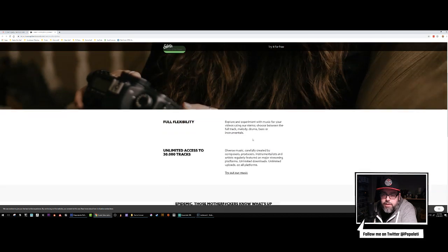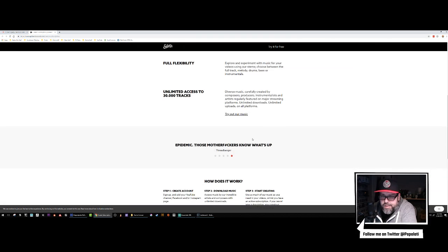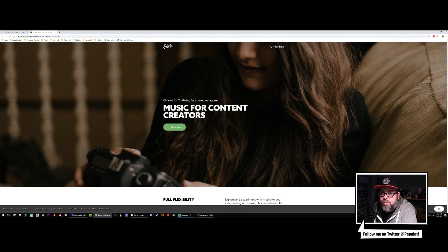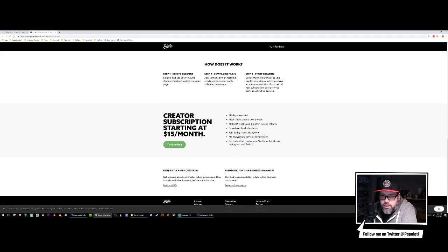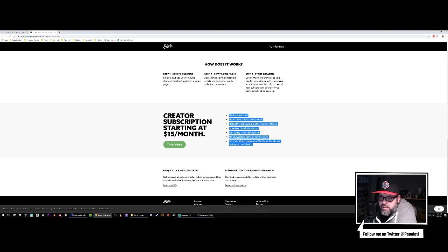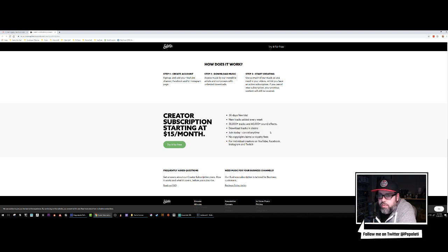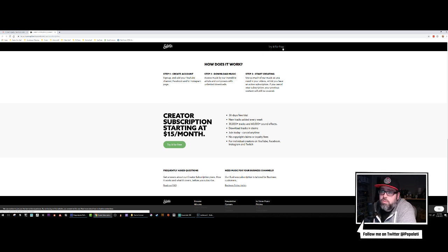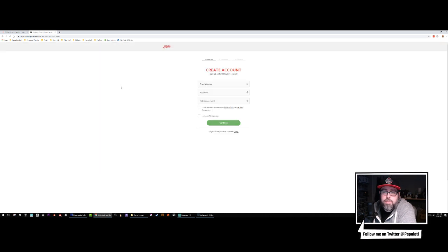So on Epidemic Sound — yeah, I think it's Epidemic. Creative subscriptions start at $15 a month. You get all this stuff — new tracks added every week, 30,000 tracks, 60 downloadable tracks and stems, no copyright claims or royalty fees. It's $15 a month, basically the same price as Spotify, so if you skip two lunches a month you can do it.